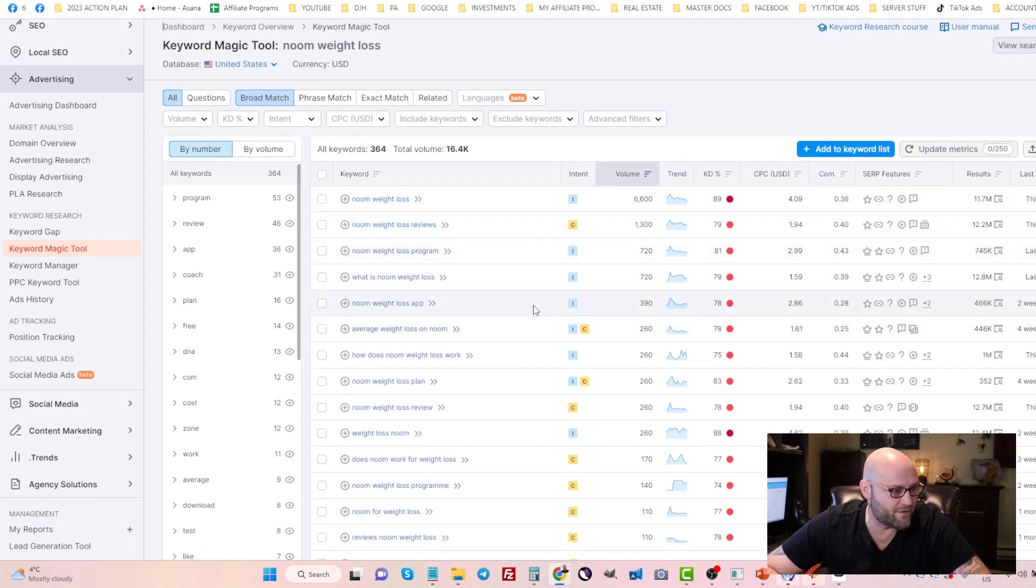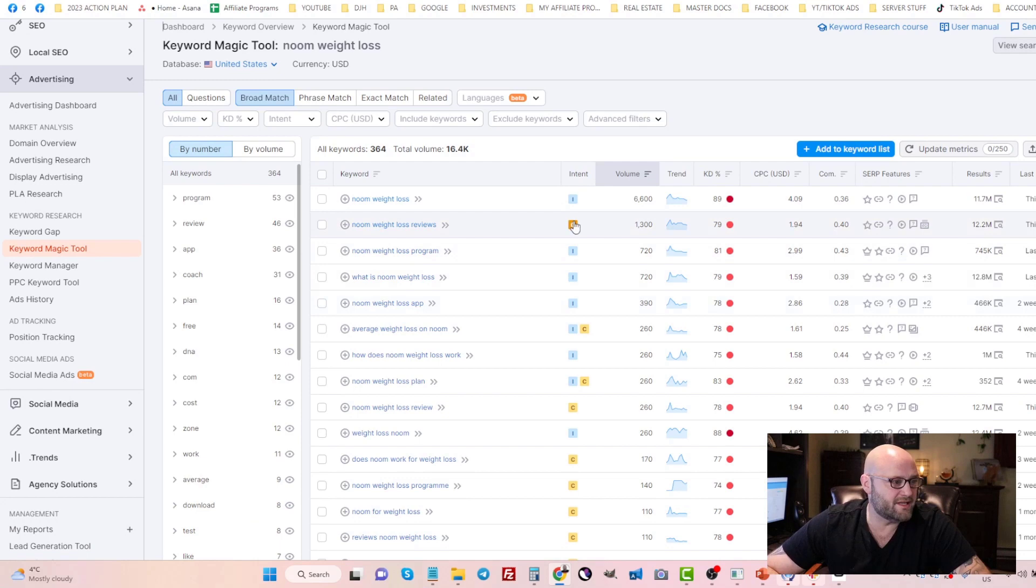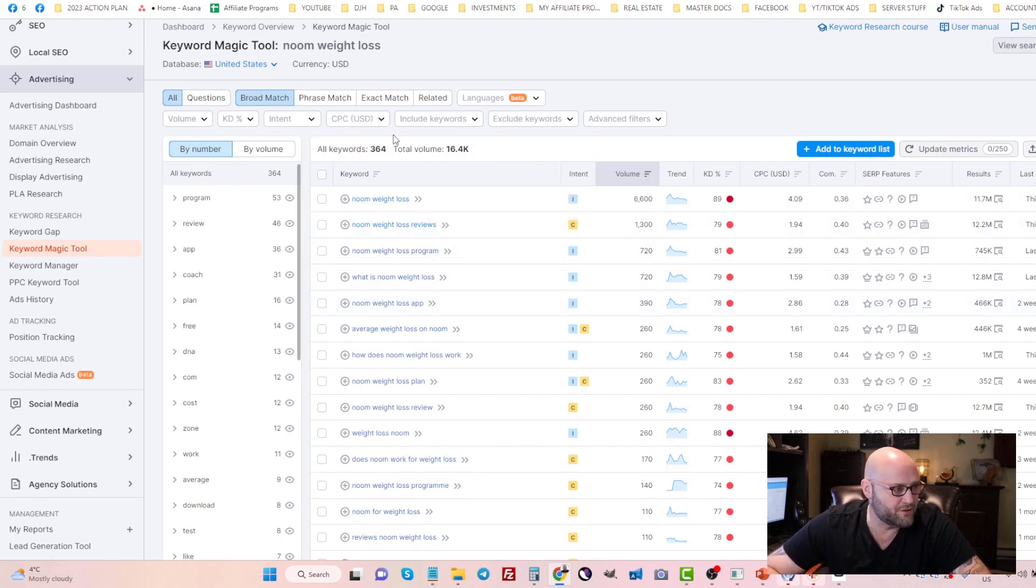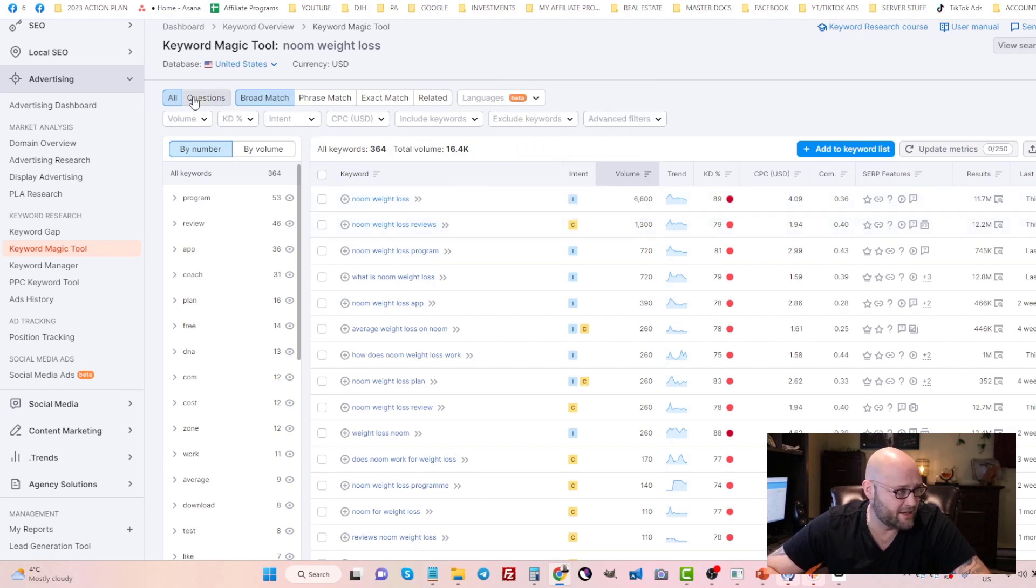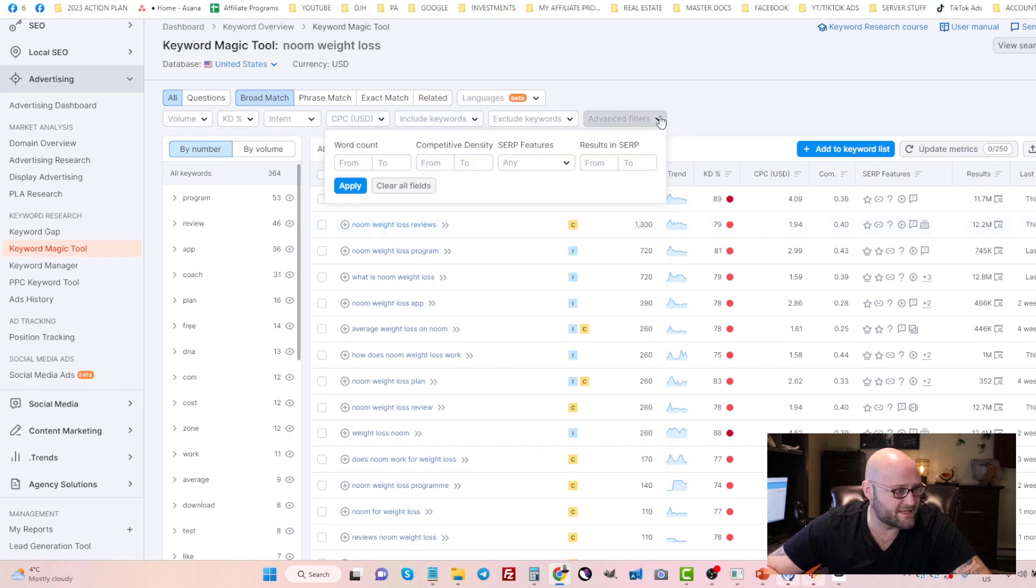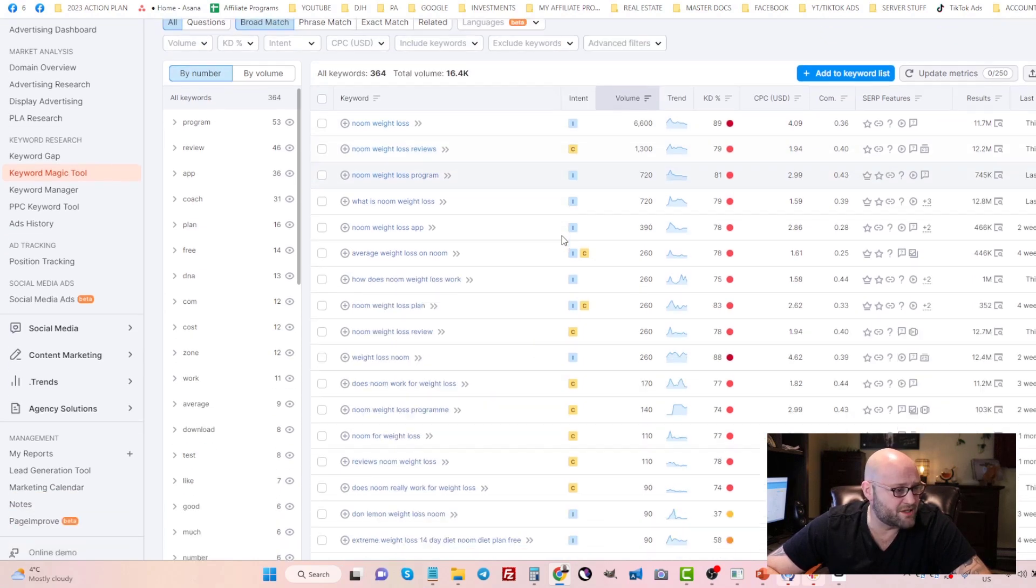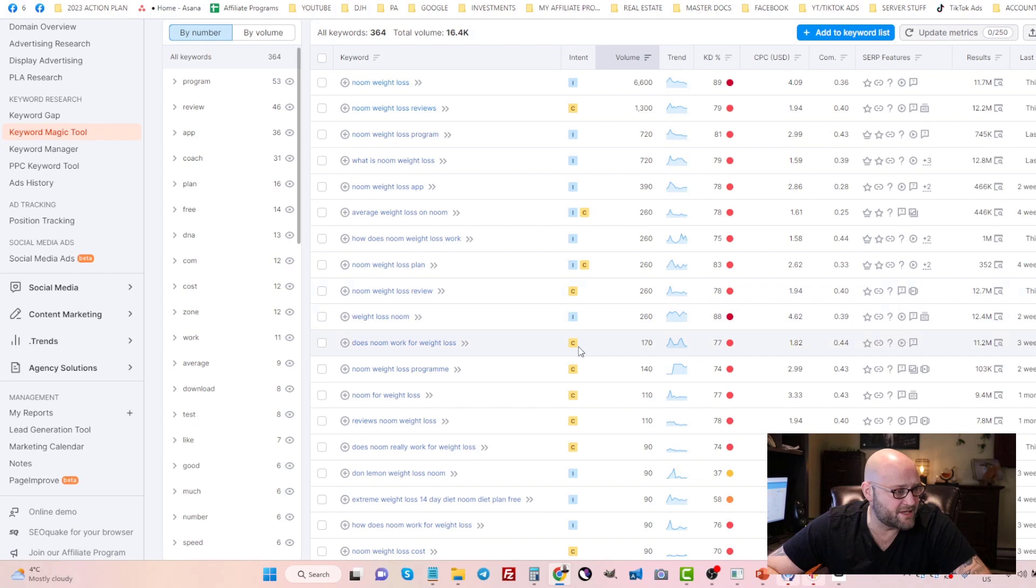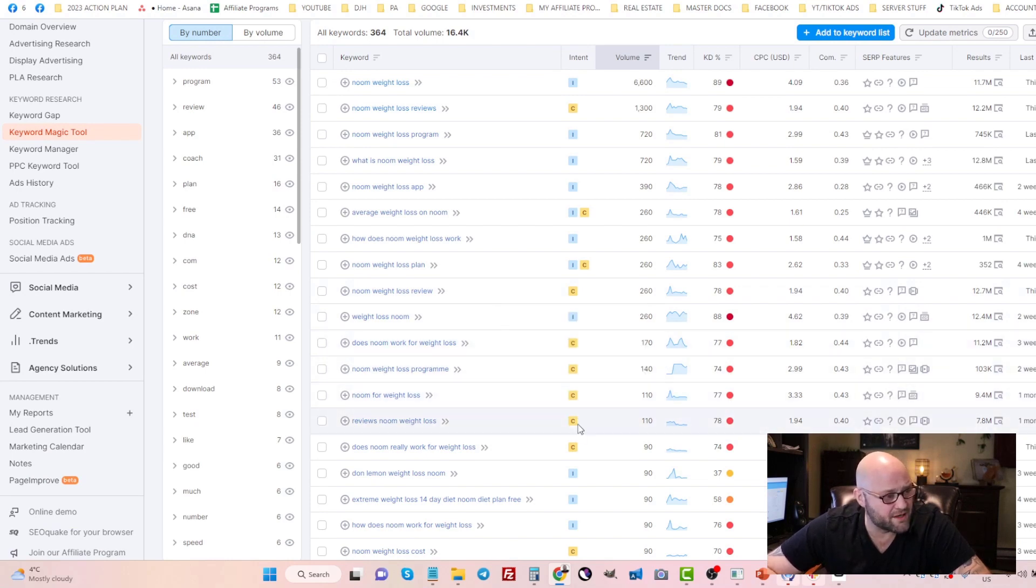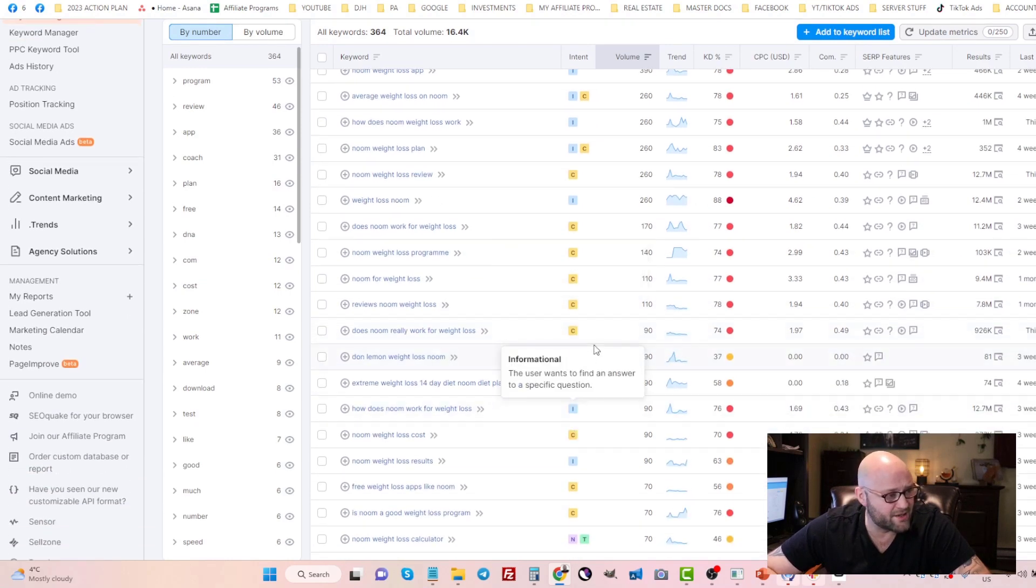However, it does show you the intent of some of these keywords. If you want to filter all commercial keywords, you certainly can by coming up to the filters here. You can see all of these are exactly what we're looking for, which are the commercial intent keywords.